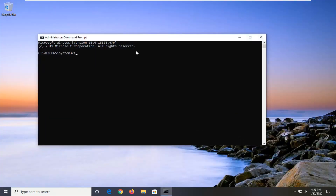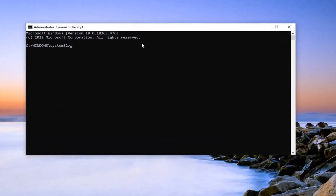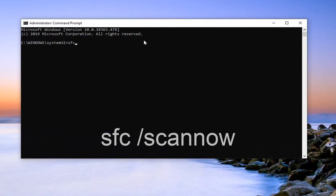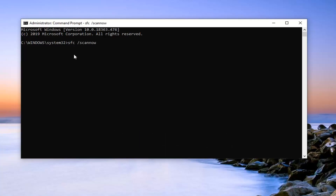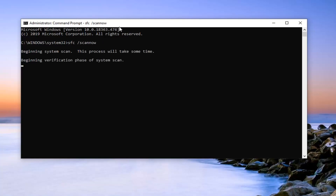Now in this elevated command line window, you want to type in sfc forward slash scannow. Scannow should all be one word attached to that forward slash out front. Hit Enter on the keyboard to run this command. It will take a few moments or a few minutes to run the system file utility, so please be patient.